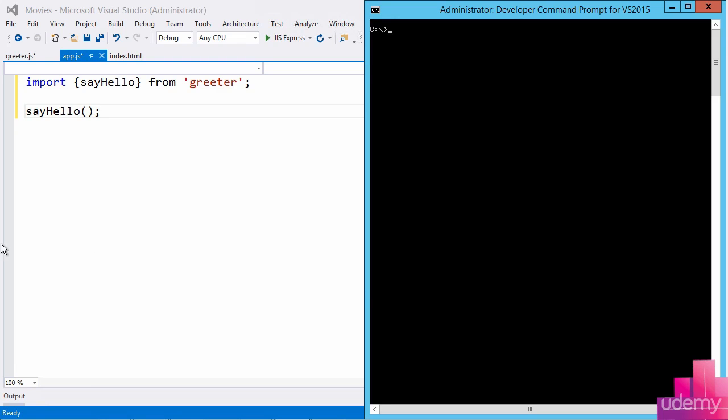My goal for this clip is to get JSPM initialized and have the pieces in place so that I can start to use syntax like import sayHello from greeter.